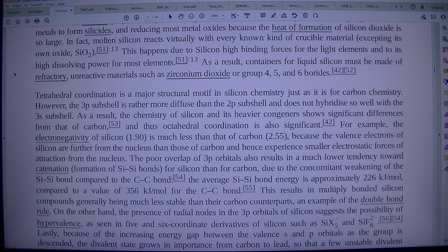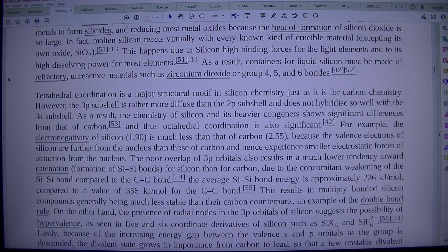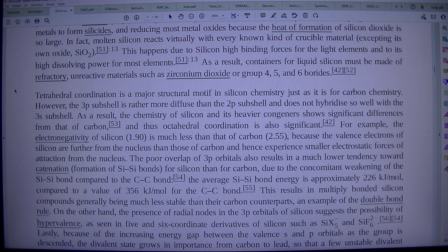As a result, containers for liquid silicon must be made of refractory, unreactive materials such as zirconium dioxide or group 4, 5, and 6 borides.